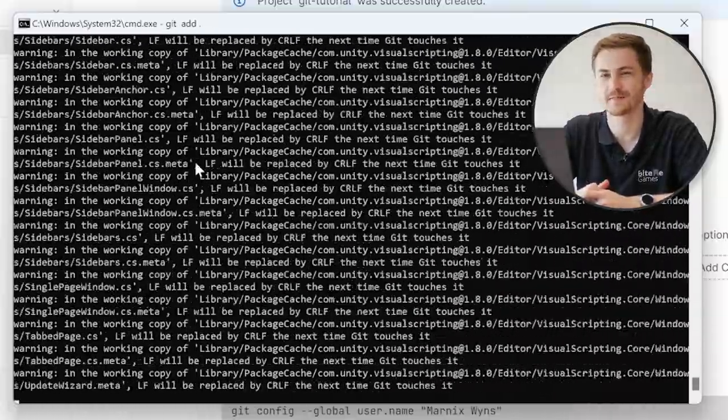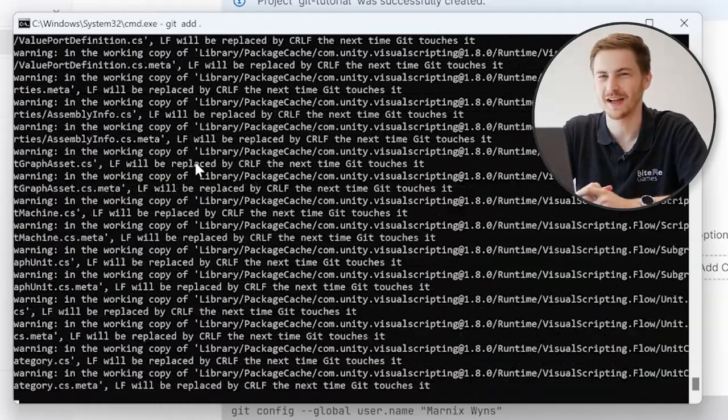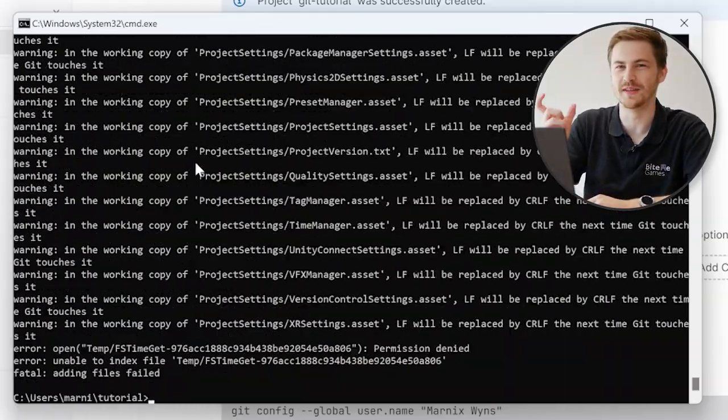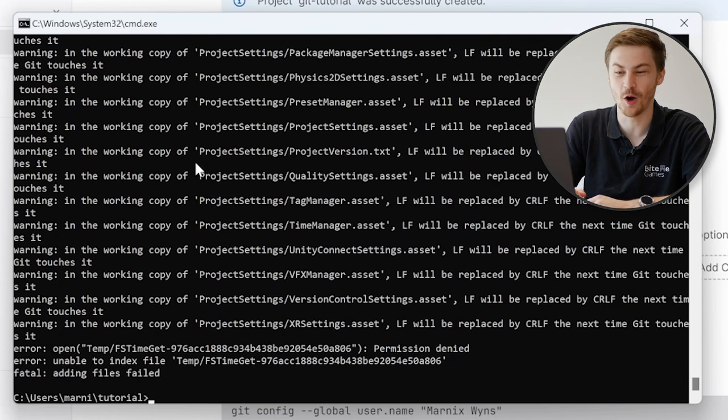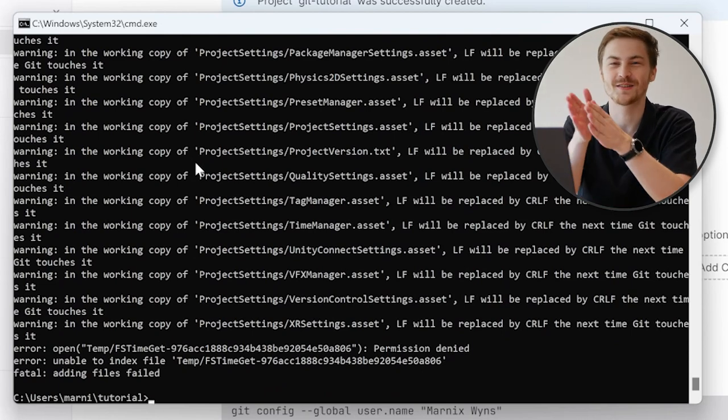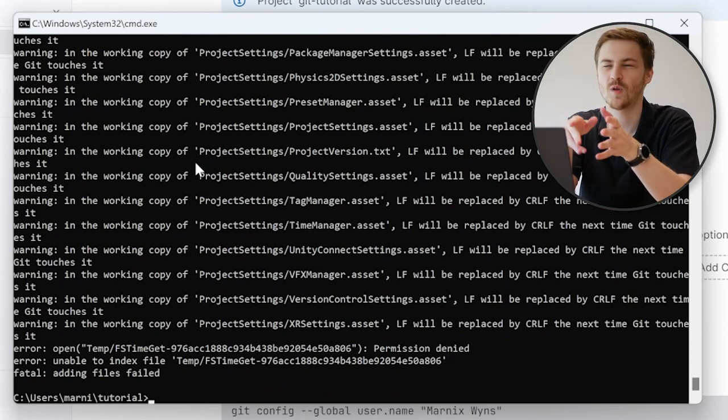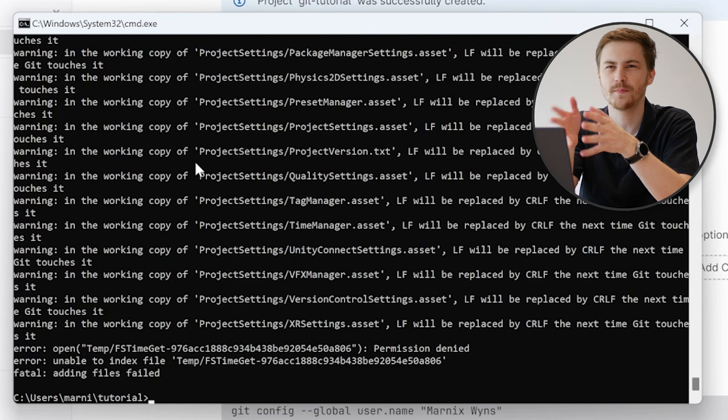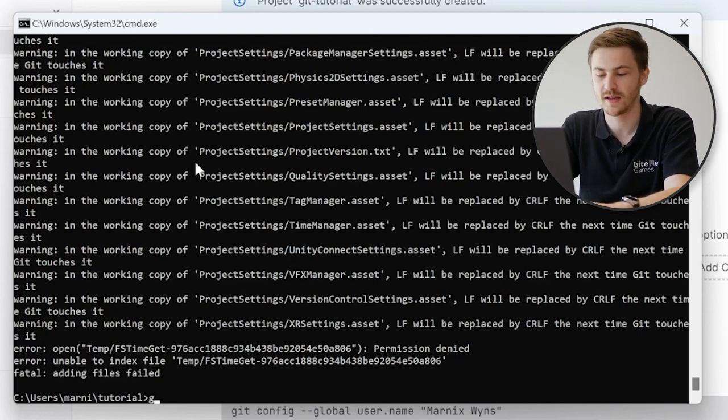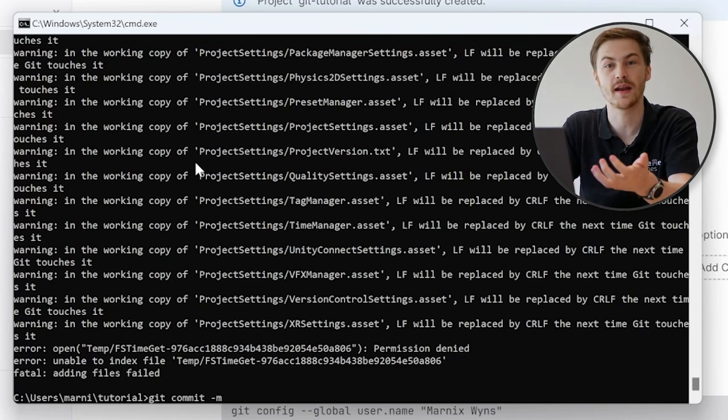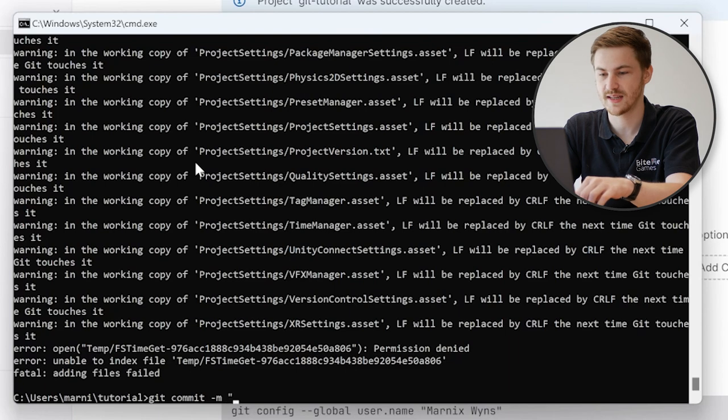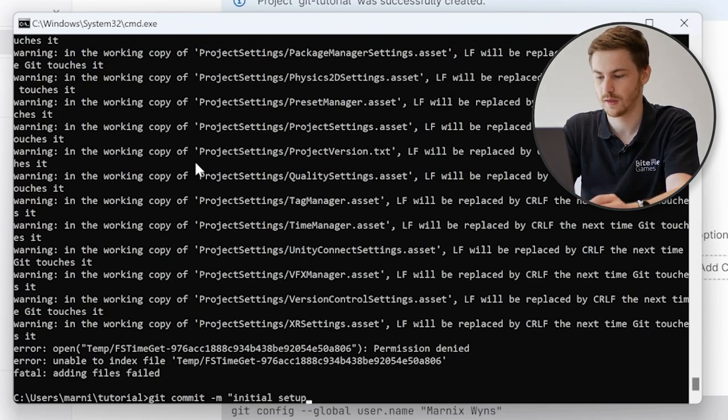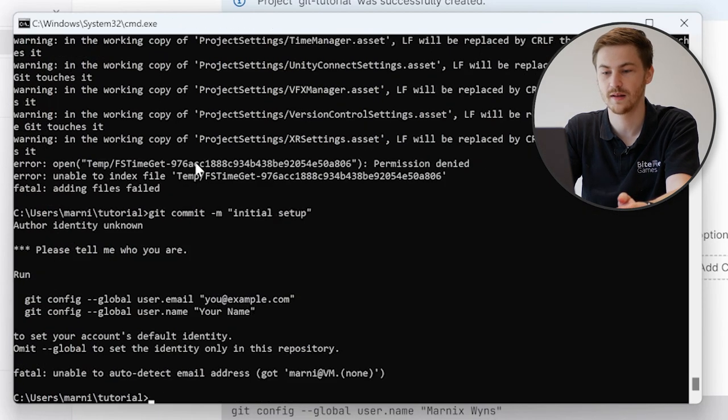This can take a while, as you can see. I assume we speed up this part a bit. So now everything is added to what it's called staging. And now we can commit it to the server. We just do this by typing git commit. Now we do dash m to say we add a message. For example, here we can say initial setup. After we do this, we just hit enter, let git do its thing. And then you can see, since this is the first time we actually run this command, we need to configure a couple of things.